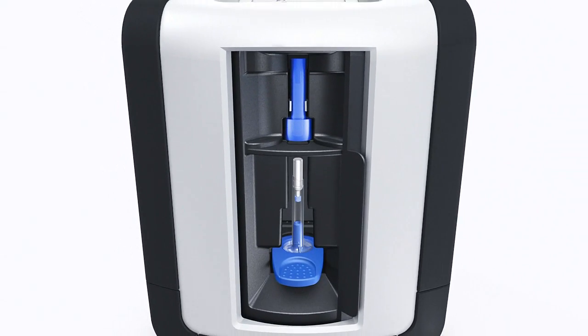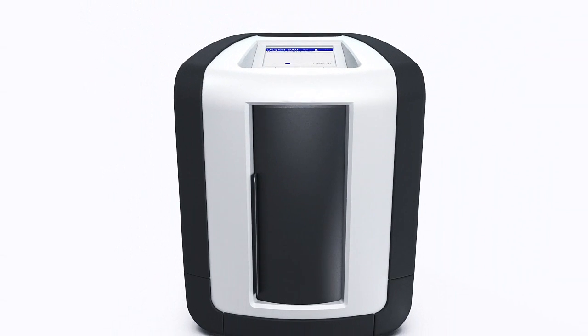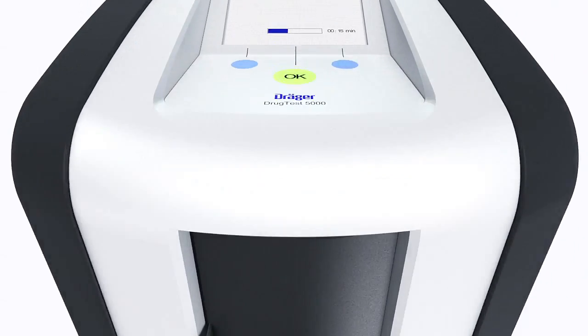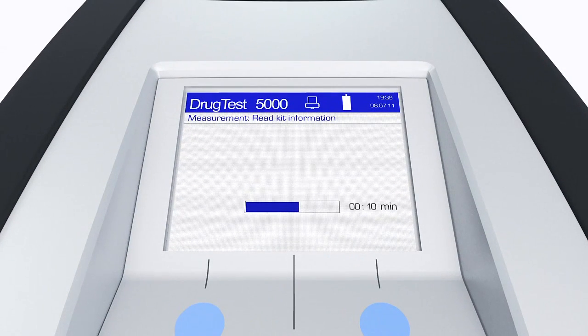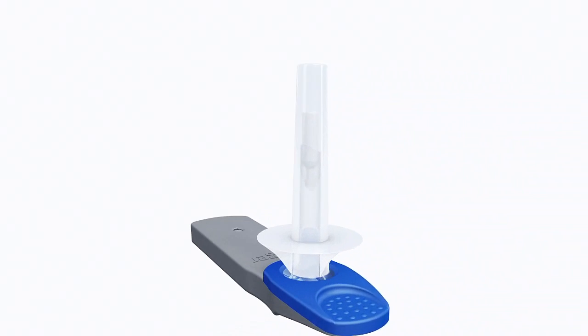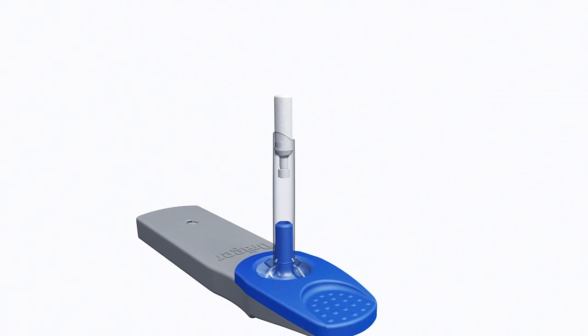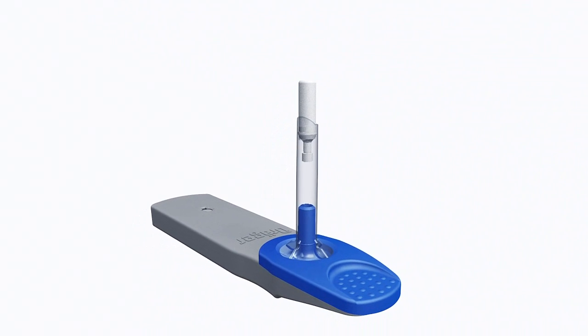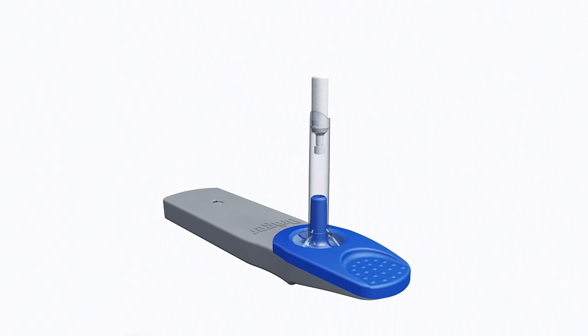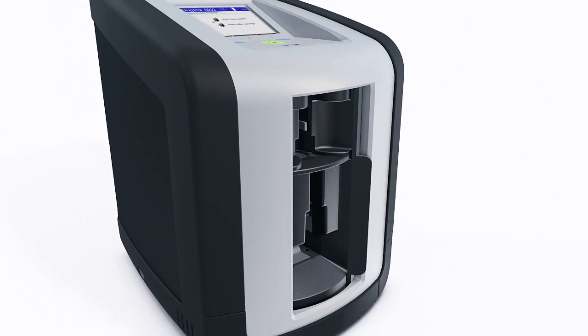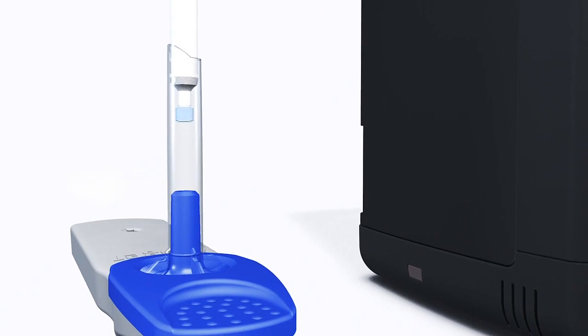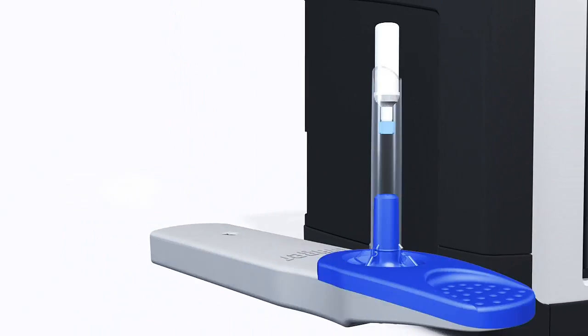Over the next few minutes, we'll show you how easy and simple the Dreger Drug Test 5000 is to use. Have a close look at the following scenes, read the instruction manual, and to find out more, contact your Dreger service team.